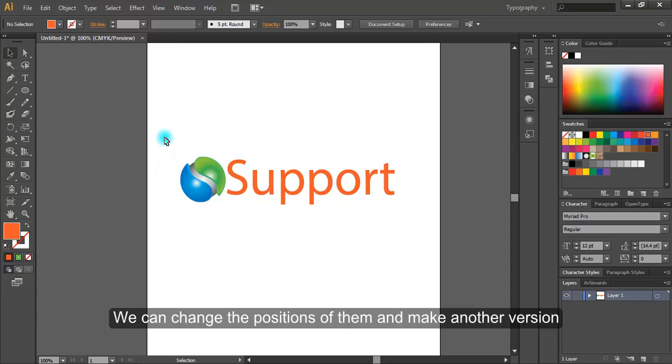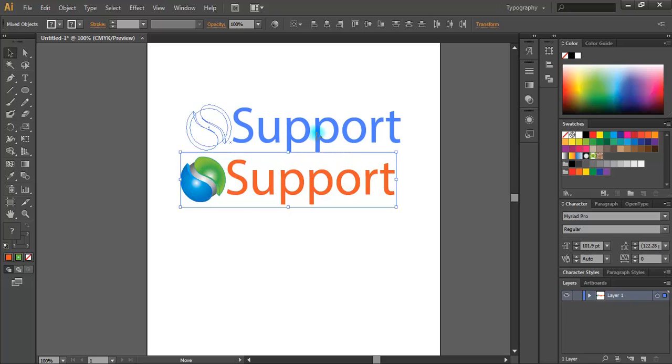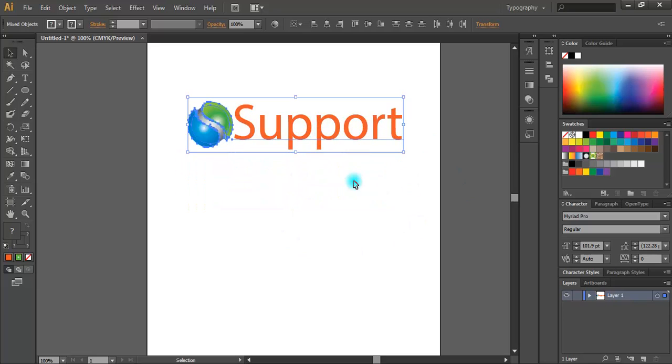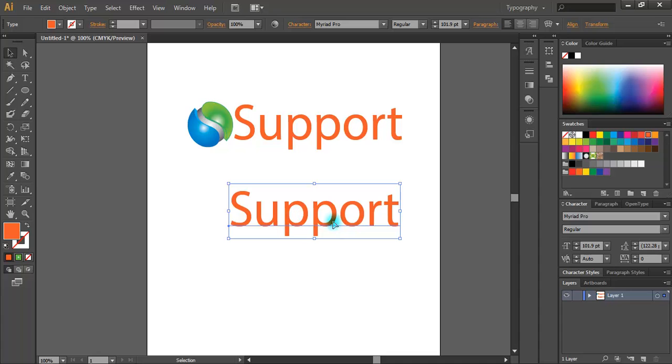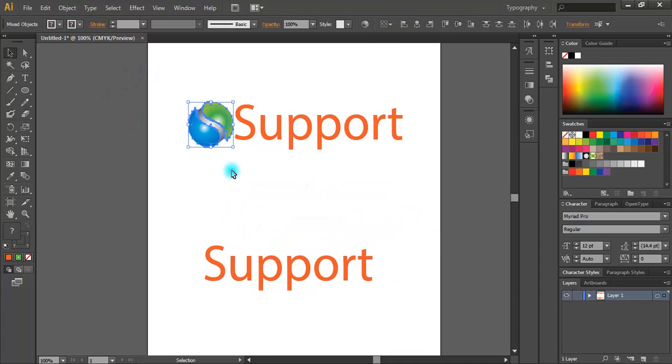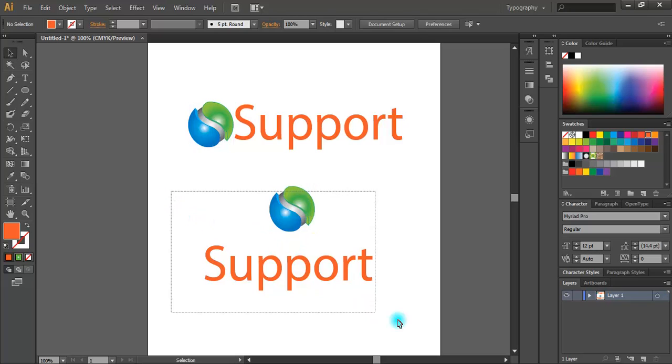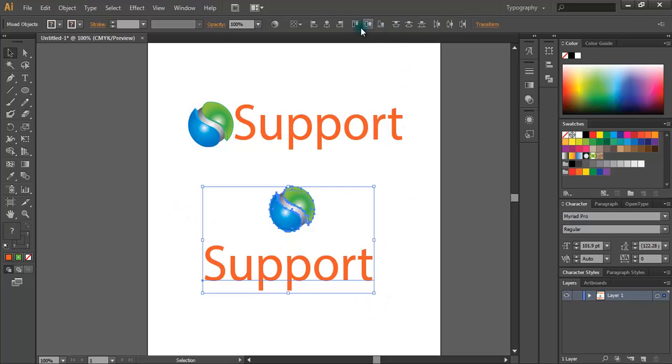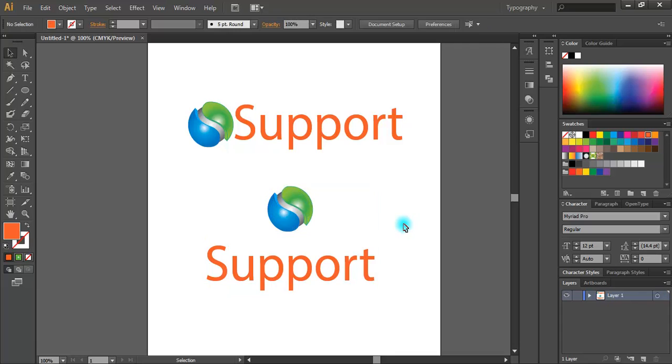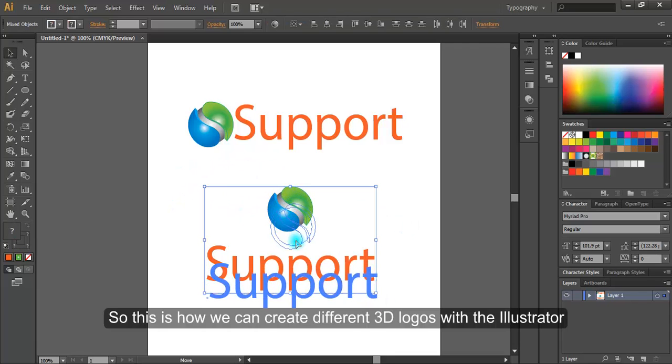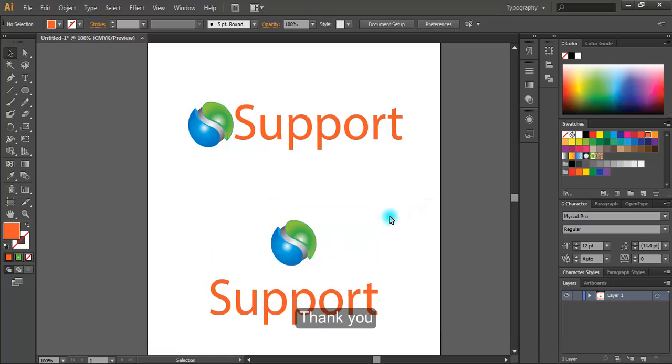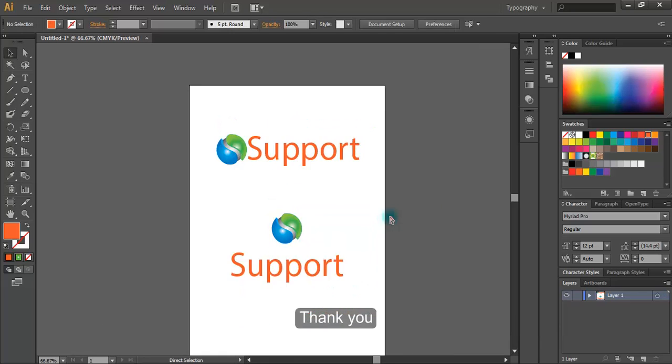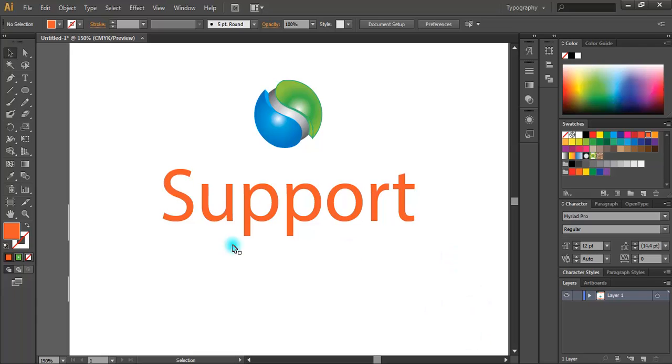We can change the positions of them and make another version. So this is how we can create different 3D logos with Illustrator. Thank you.